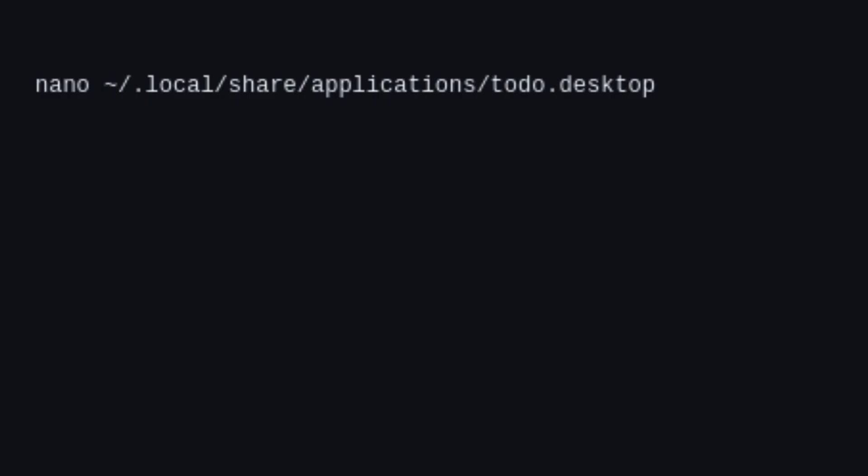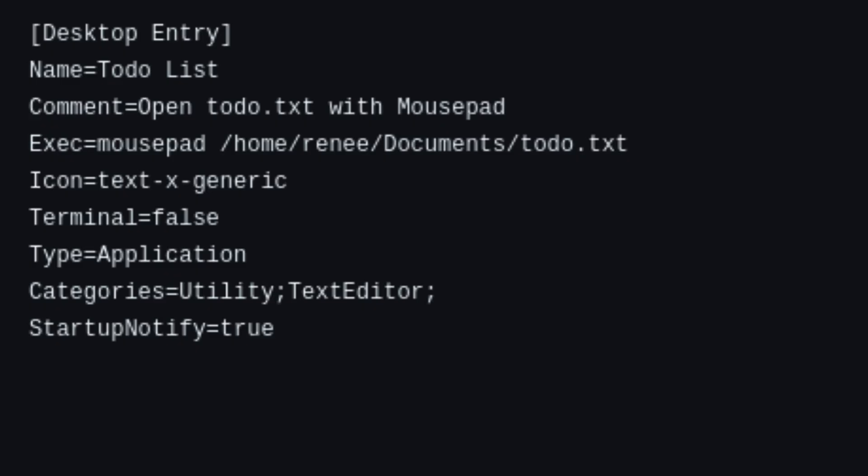Open a terminal and use the command shown on the screen to open the nano text editor. This will open a blank file where you can define your launcher. Once the editor opens, type the script as shown on the screen.